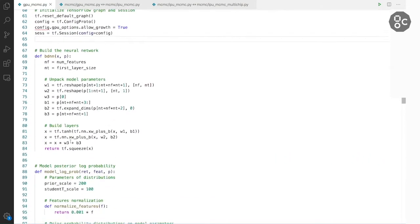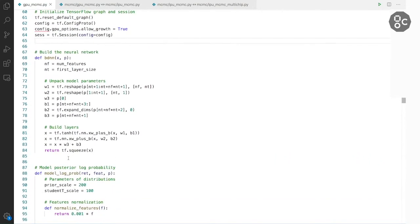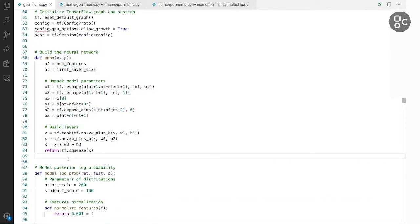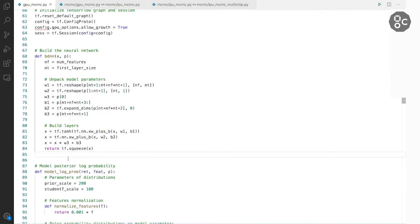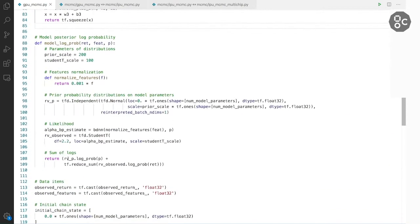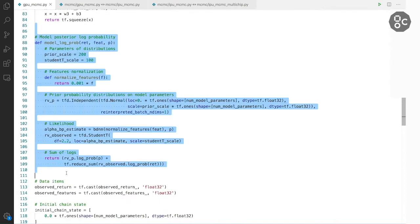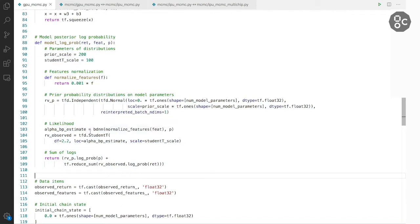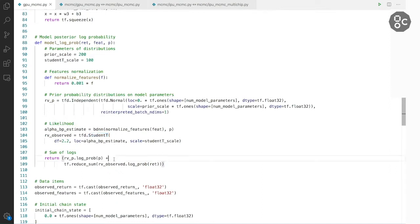We build the model we want to run here and it's a simple neural network with a few layers. Then in this function we initialize the prior distributions over model parameters and we connect model predictions with ground truth using this student component distribution and we output log probability of the resulting two variables.